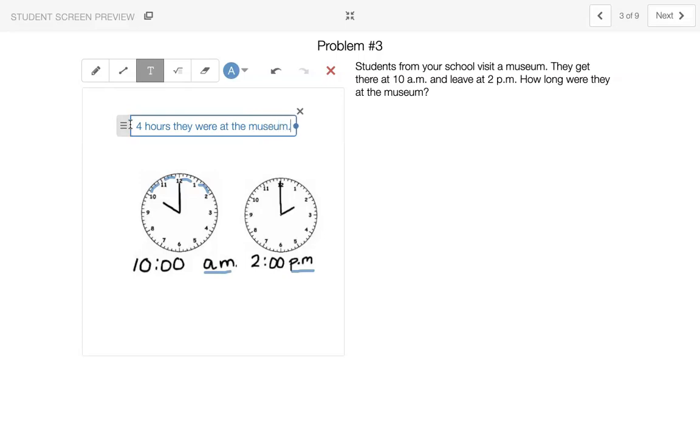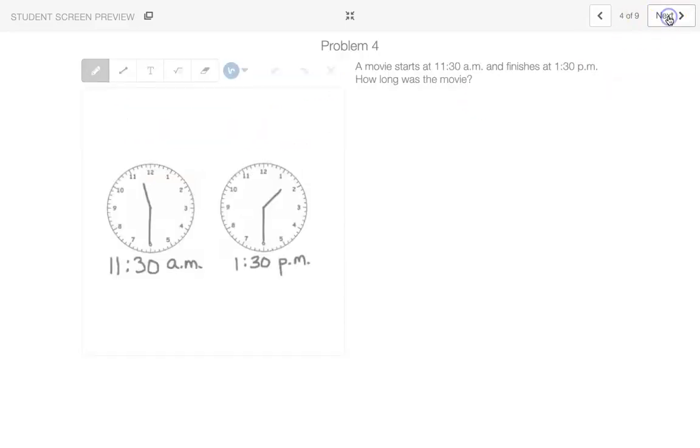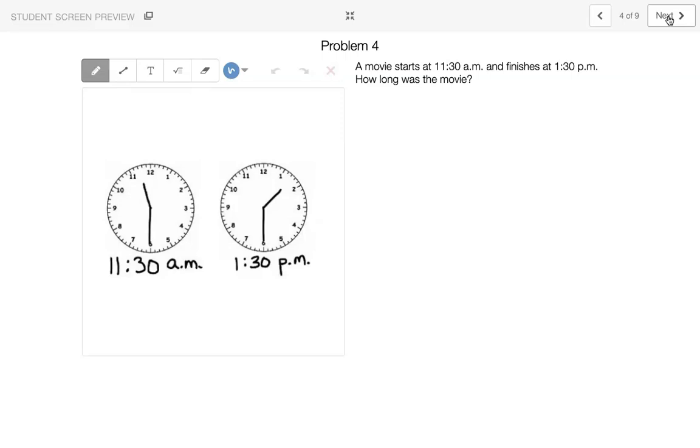Let's do the next one. A movie starts at 11:30 a.m. and finishes at 1:30 p.m. How long was the movie?